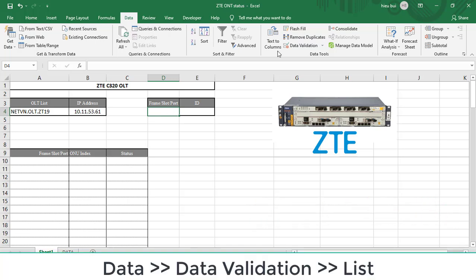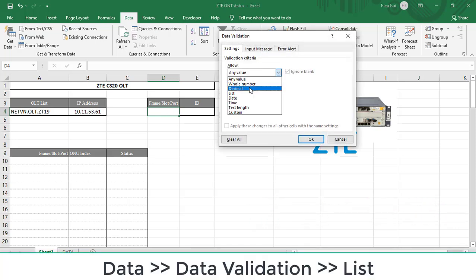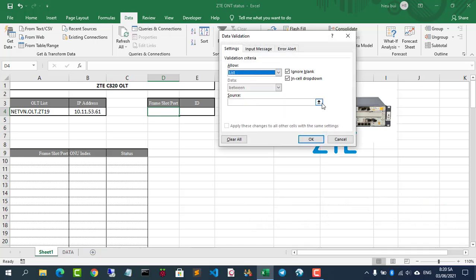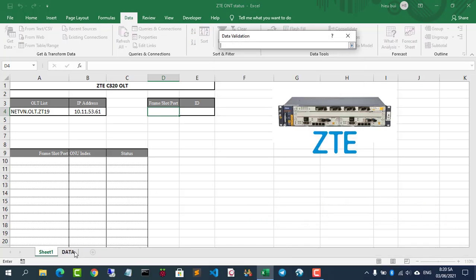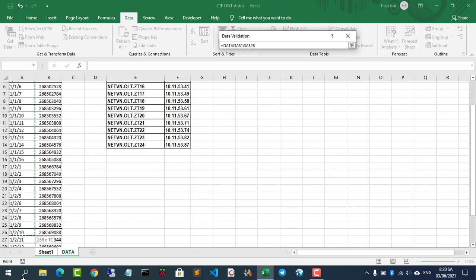Next, create a list of frames, slots, ports and a list of associated IDs.